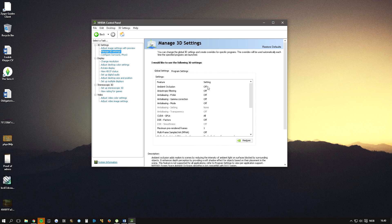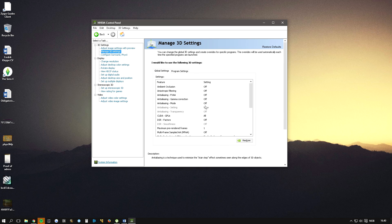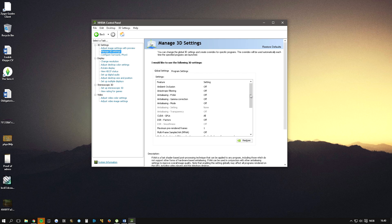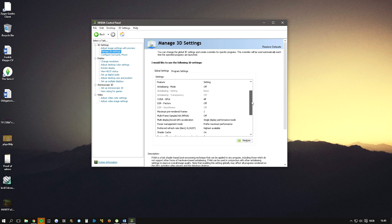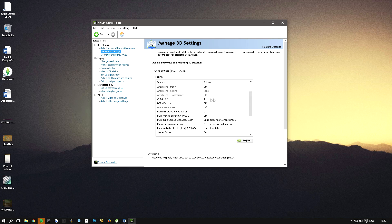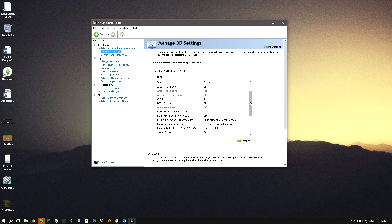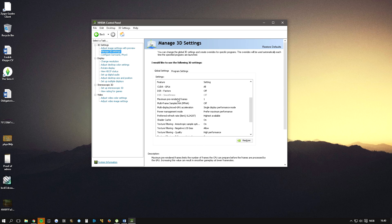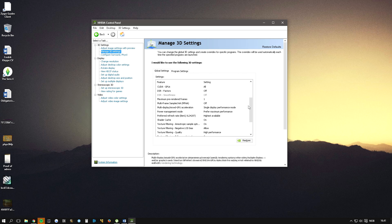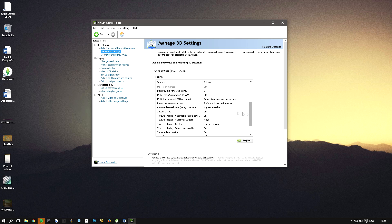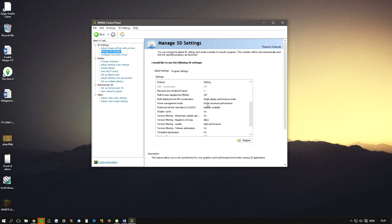Make sure every one of these are off. Select all. Set maximum pre-render frames to 1, multi-display set to single display performance mode, power management mode prefer maximum performance.